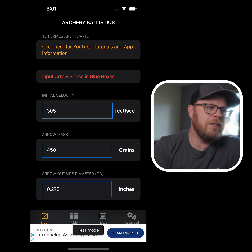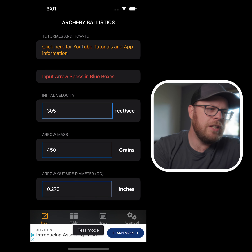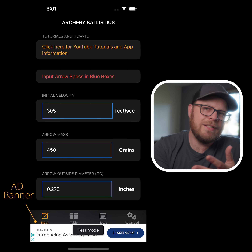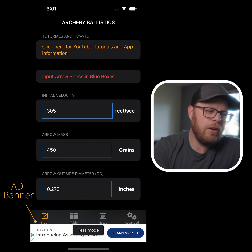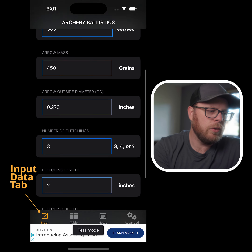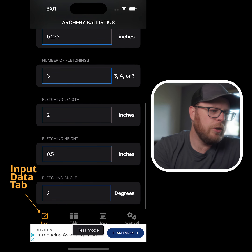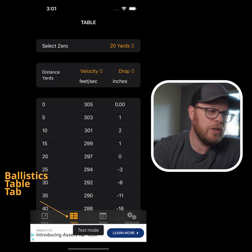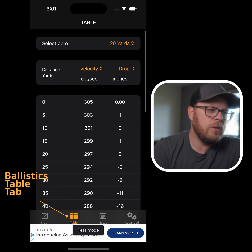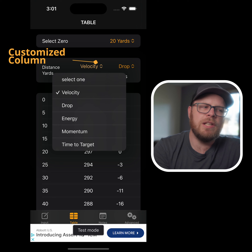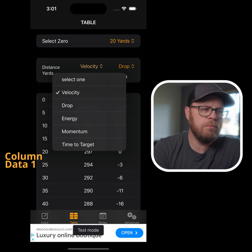The first app we have here is the free version. You'll have minimal ads — there's an ad banner at the bottom. This app includes your input data section and the full Ballistics Calculator portion. It has two customizable columns that will feature velocity, drop, energy, momentum, and time to target.